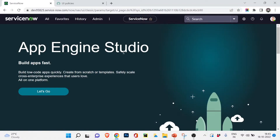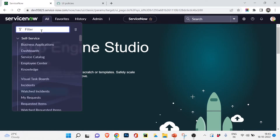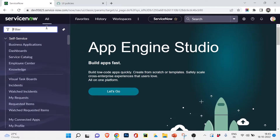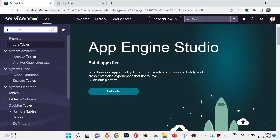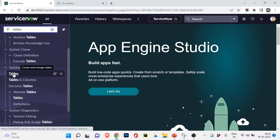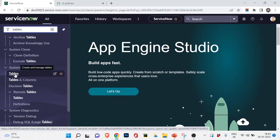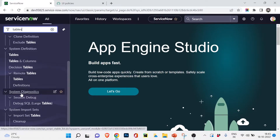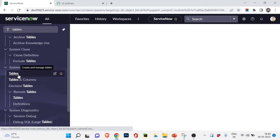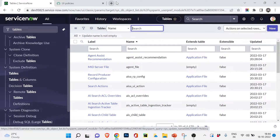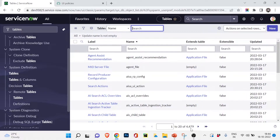I'm in my developer instance right now. To go to any table, you write the table name followed by .list. If you want to directly access the table view, search for 'tables' and you can see under System Definition we have a module called Tables, plus Table Columns and other things. I'll click on Tables to get the full list of tables available in this personal developer instance.